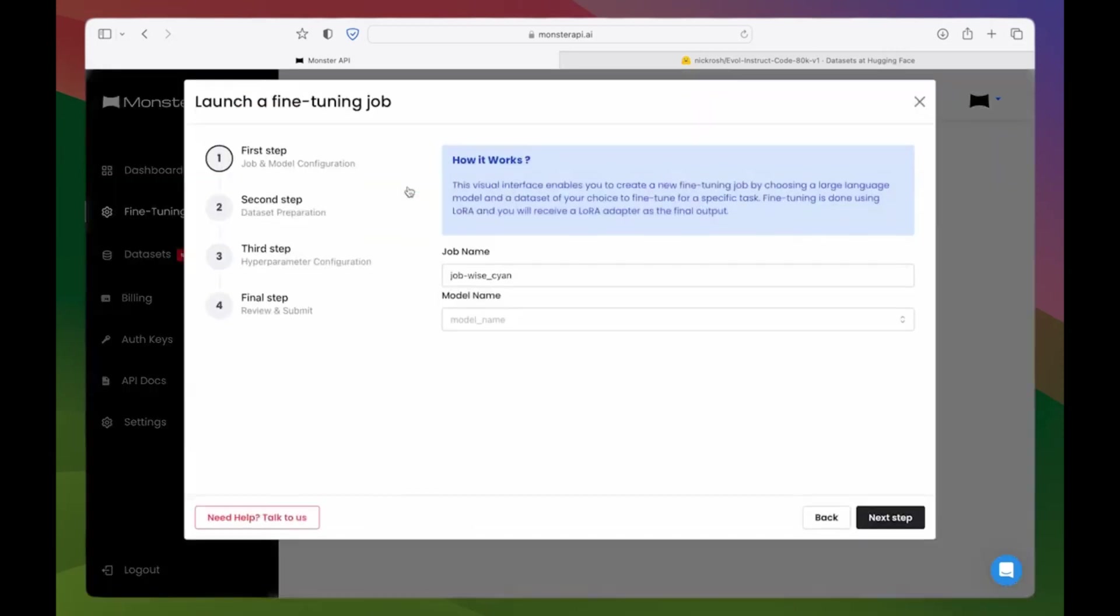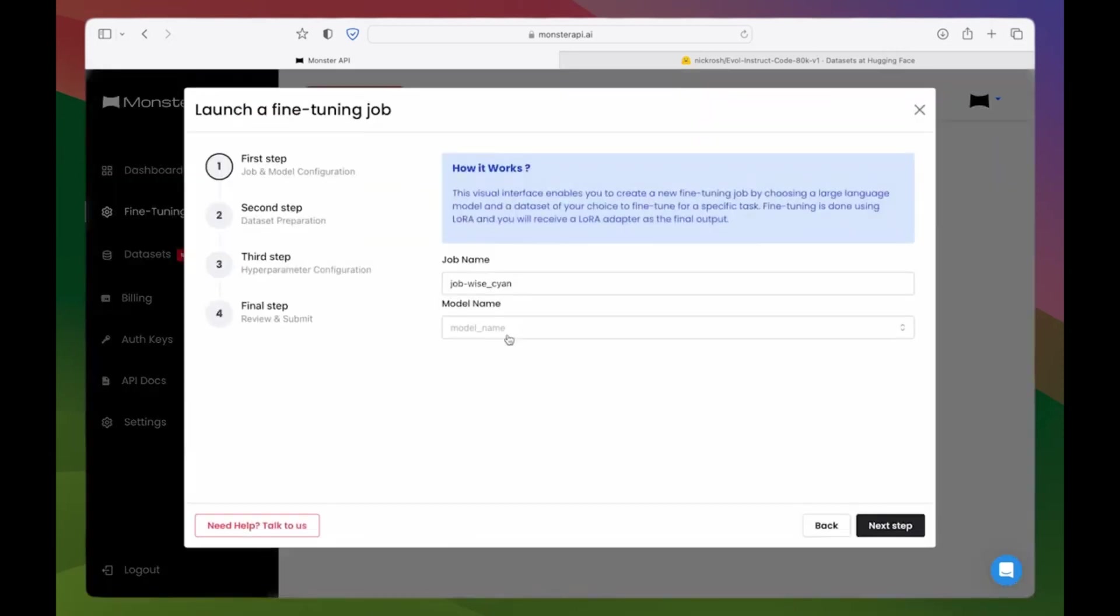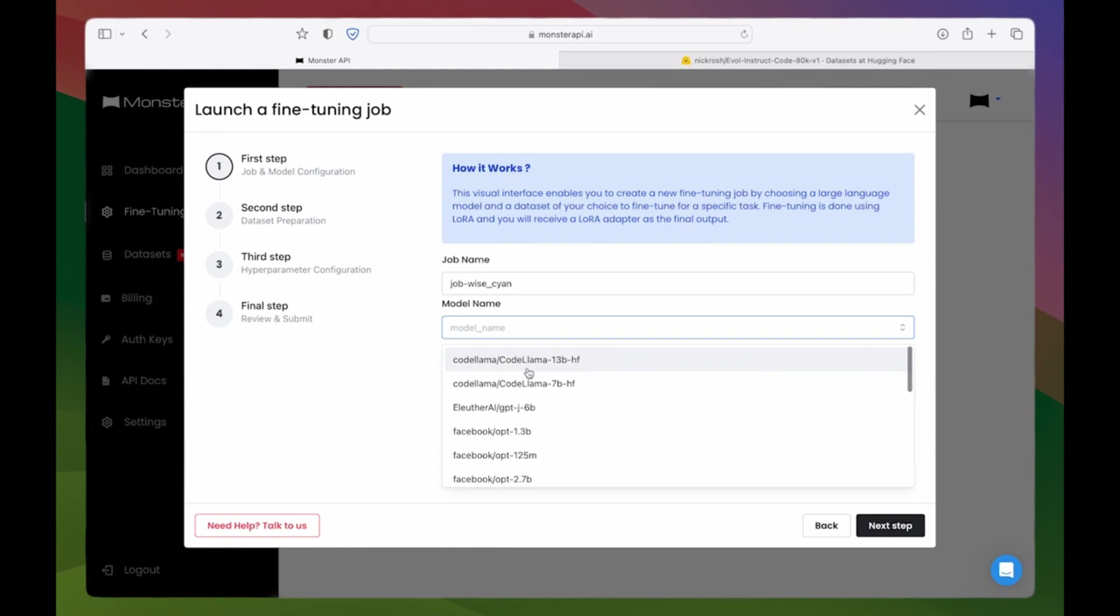Step 1: Choose a language model of your choice. We are selecting CodeLama13b for this demo. It is a language model based on Lama2 for code generation.